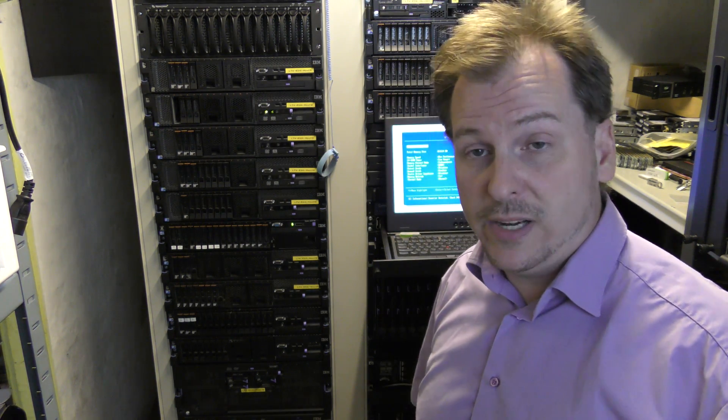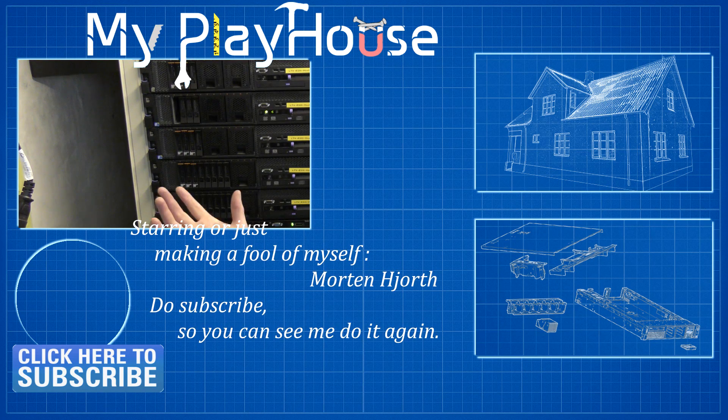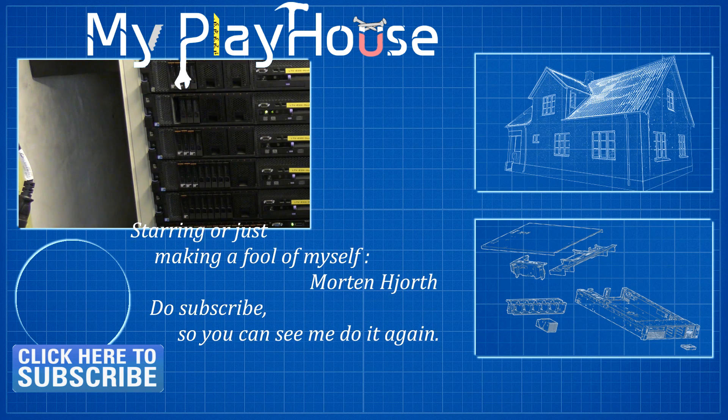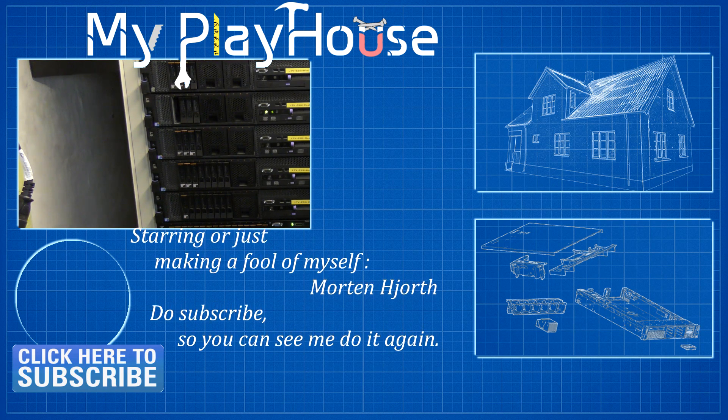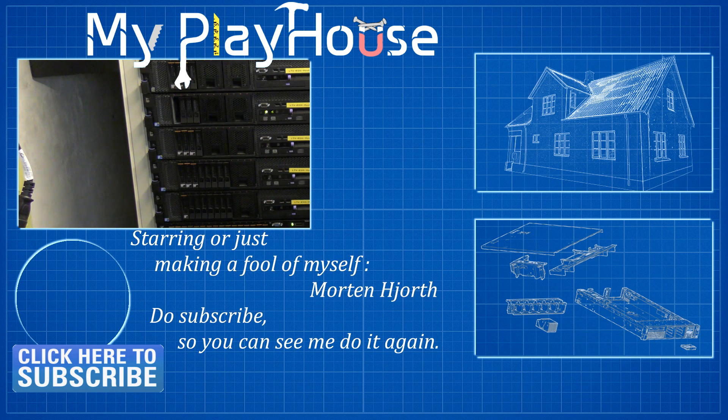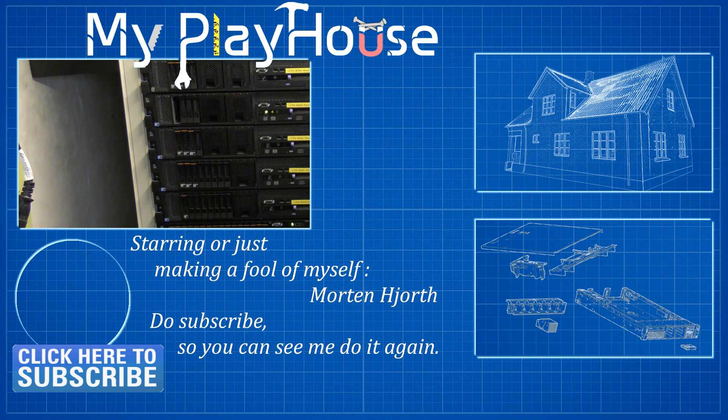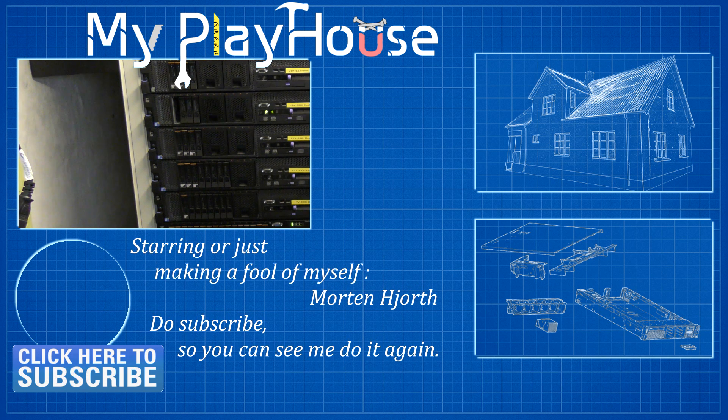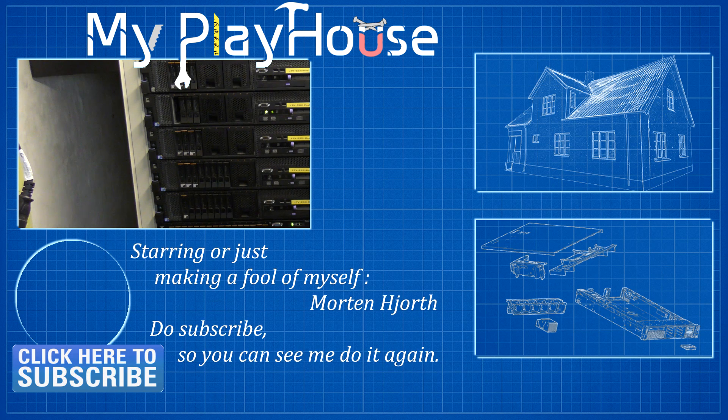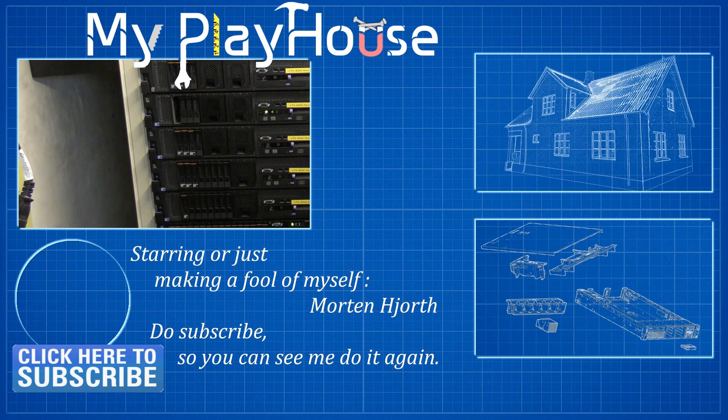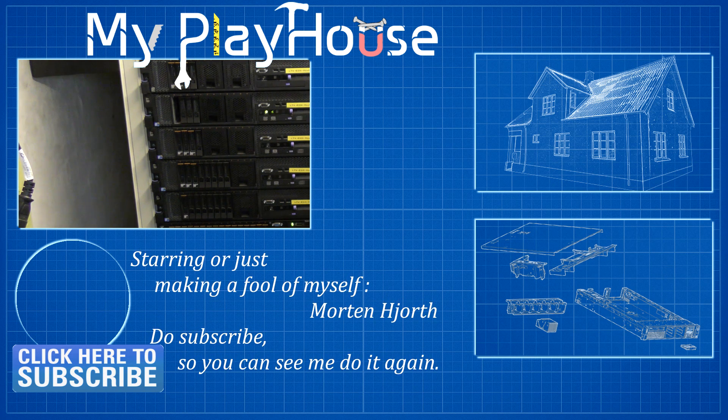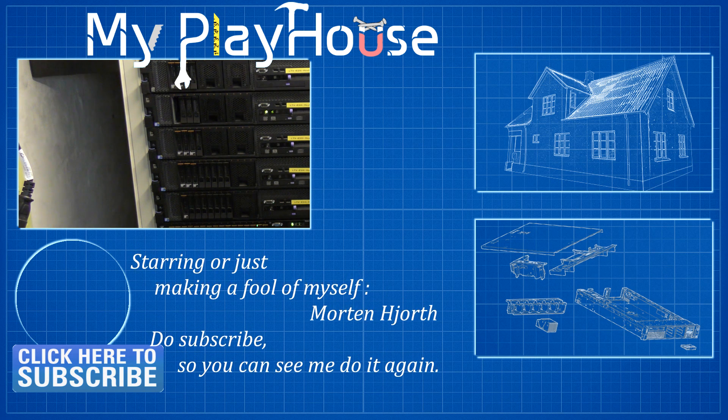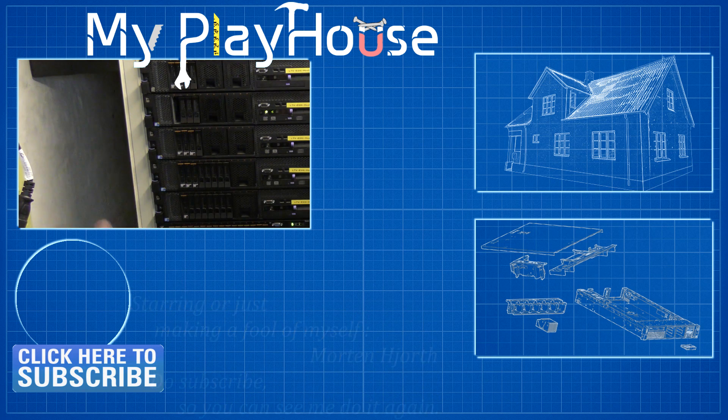Thank you very much for watching my videos. Hope you got something out of this. If you got a Model 2, well you now know that you can put in 256 gigabytes of memory - quite expensive but you can. So do subscribe to my channel so you can see me do it again, and have a really nice day. Bye bye.